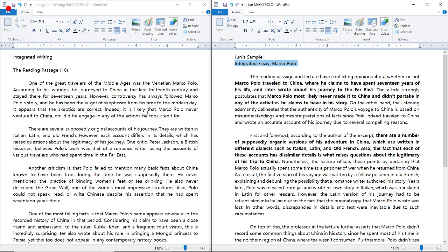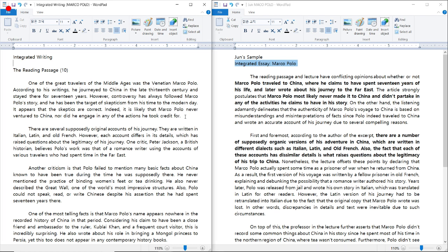Now let's look at the introduction paragraph of the reading passage. Don't forget that you always should read from the bottom up. So let's look at this part right here. It appears that the skeptics are correct. Indeed, it is likely that Marco Polo never ventured to China, nor did he engage in any of the actions he took credit for.